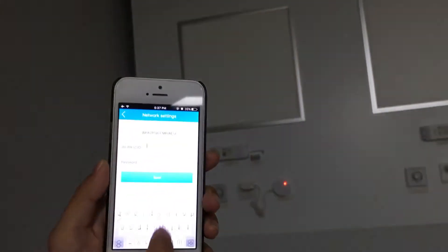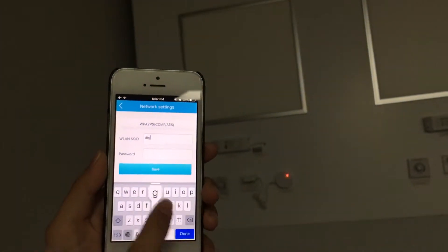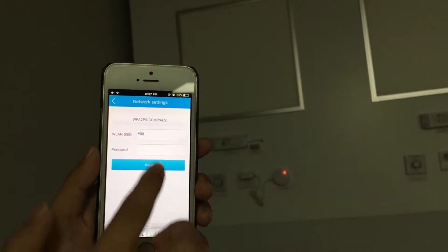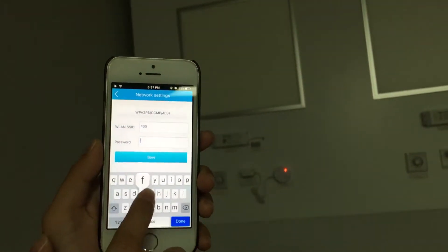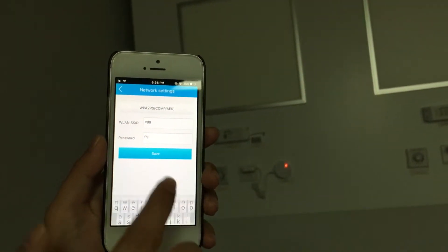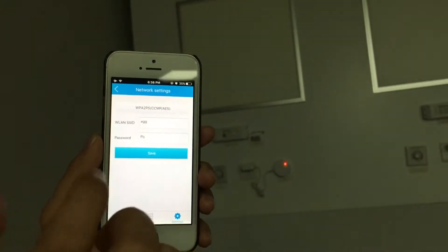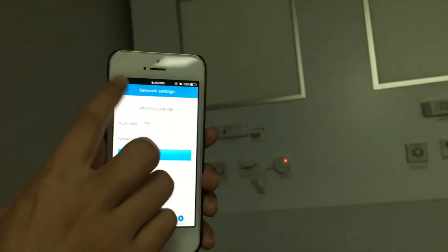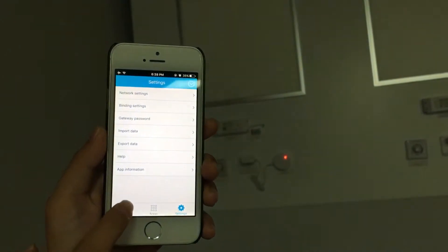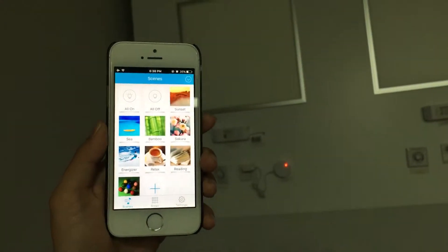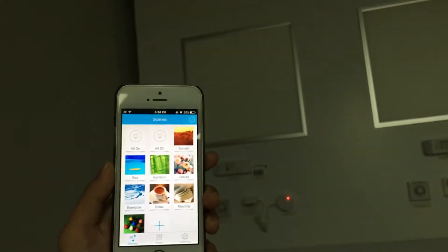Enter ID and password. Click save. Once it's done, the gateway is successfully connected to the router.